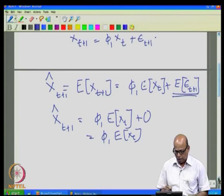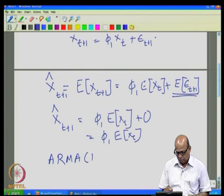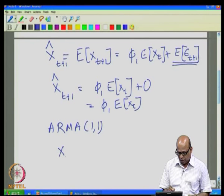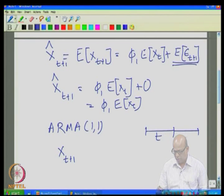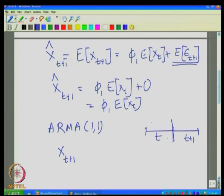Similarly, we can look at an ARMA(1,1) model and use it for forecasting. To keep relevance with hydrology — say you are standing in the month of June with flow information up to June, and you would like to forecast what is likely to happen in the next month — the ARMA(1,1) model for X_{t+1} is written as: X_{t+1} = φ₁ X_t + θ₁ e_t + e_{t+1}.